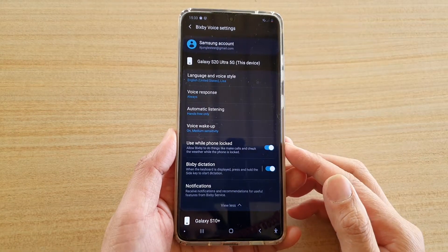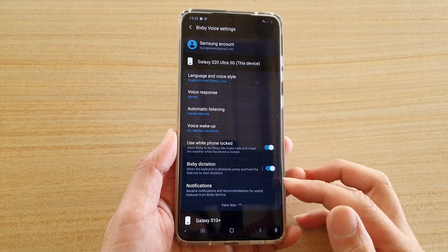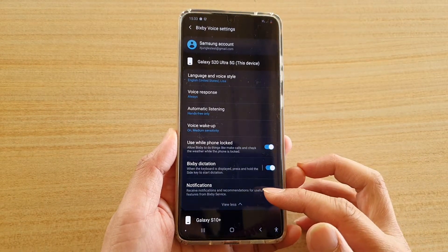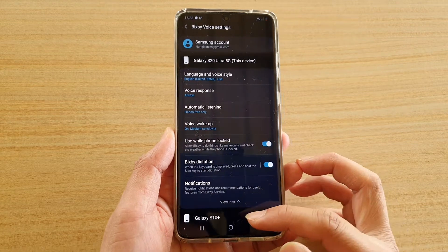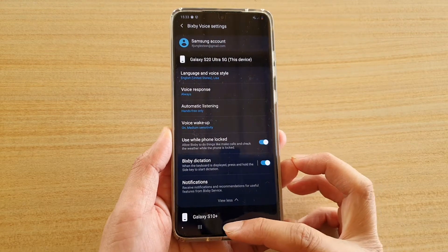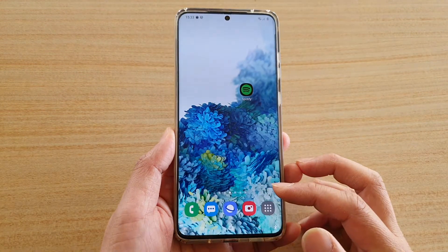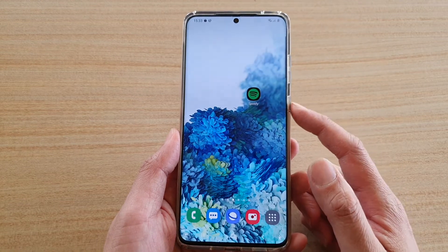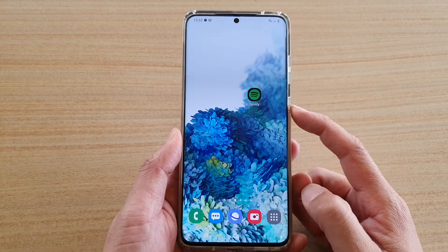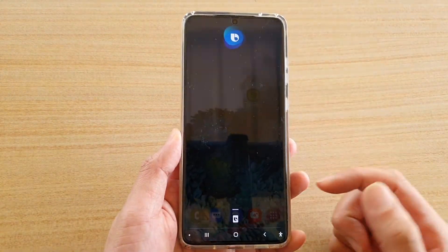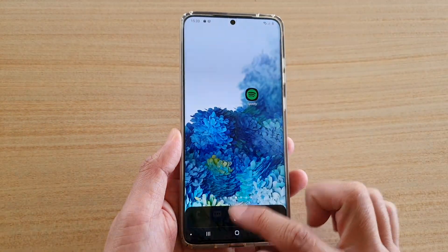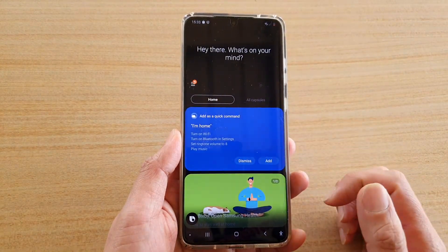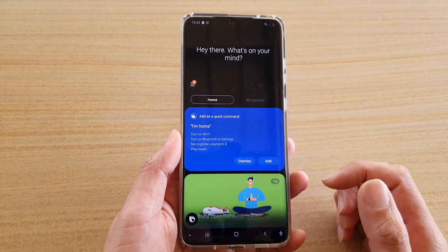How to enable or disable Bixby notifications on the Samsung Galaxy S20 series. First, tap on the home key to go back to your home screen, and next tap on the side key or the Bixby key. This will bring up Bixby, so tap down here to go to your Bixby home page.